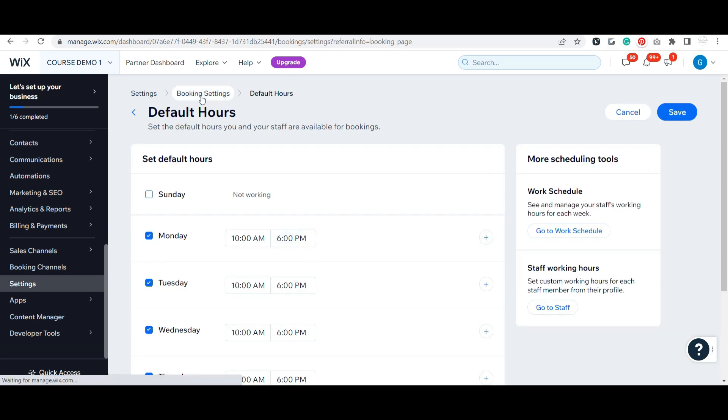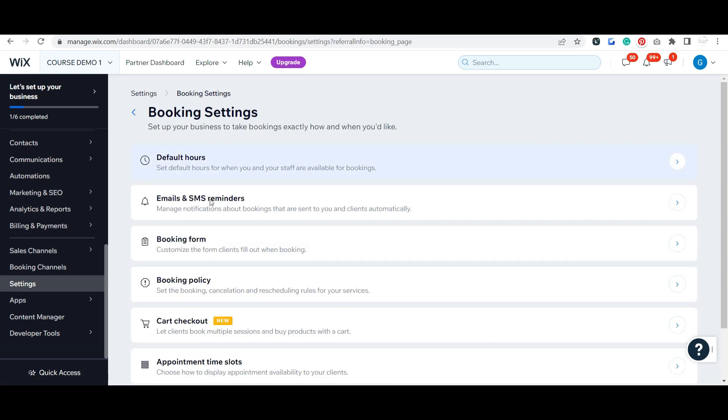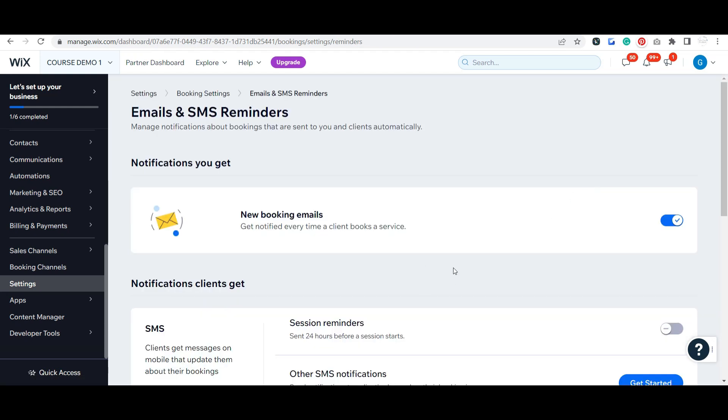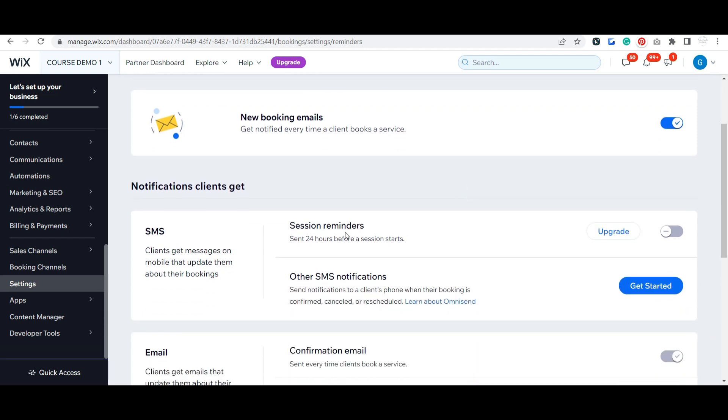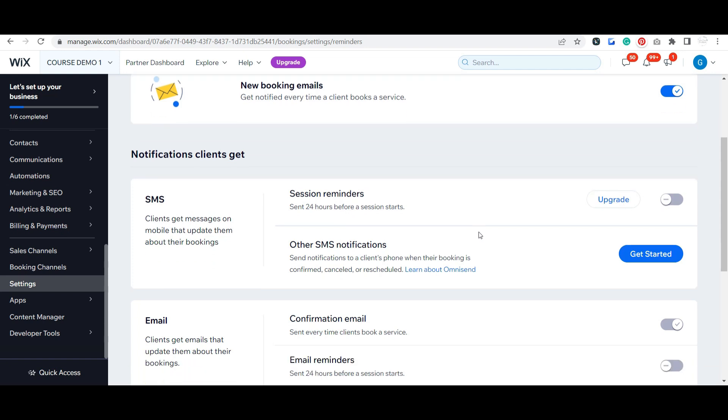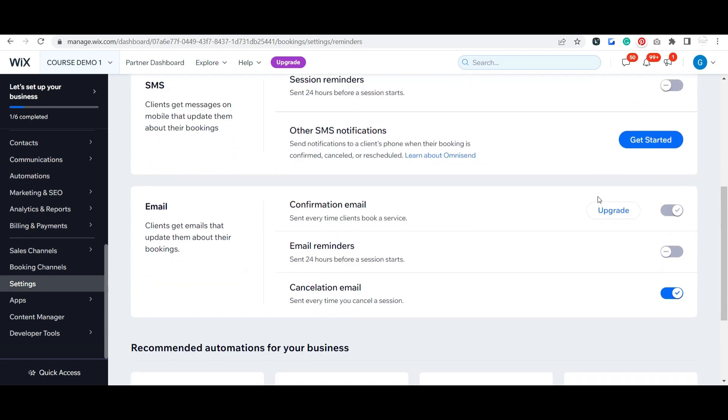You can also get to that here. This is kind of cool - you can set up notifications. You do have to upgrade, but obviously you want to get an email when someone books a new appointment. You can set up text message session reminders to your clients once you upgrade your site, and there are some other text notifications you can send as well.